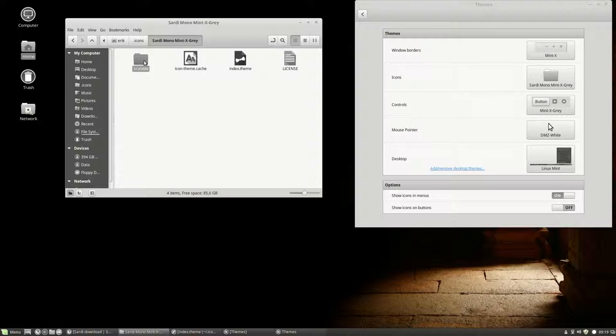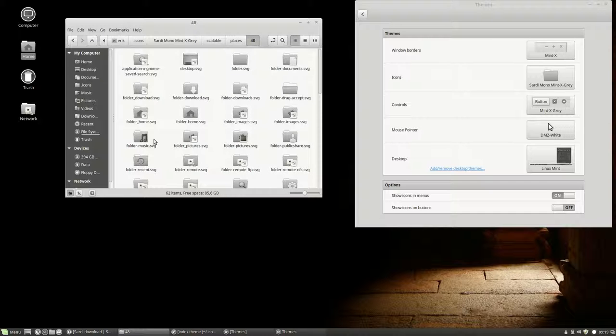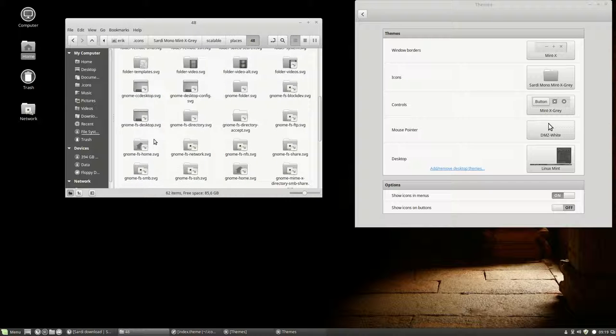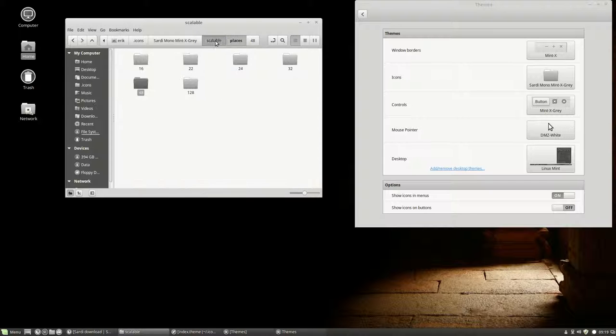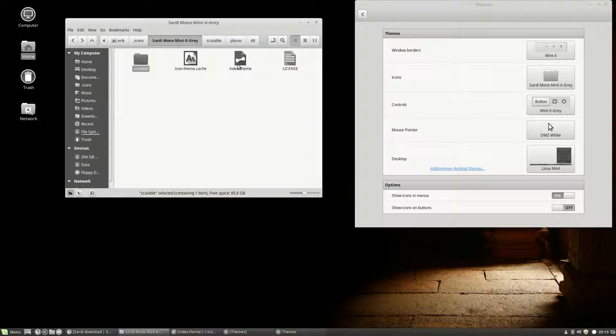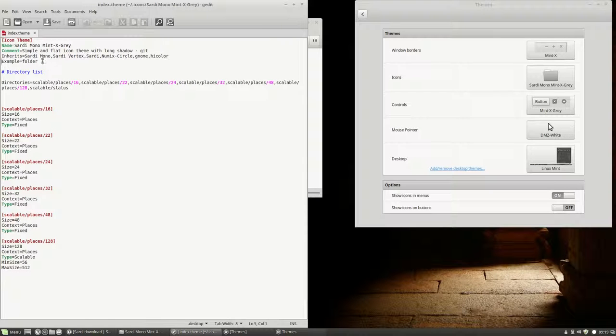So you go to Scalable, and you see places, and you see 16, 12, and so on. You can check 48, but those little items are not coming from here. Why are they not coming from here? Because they can be inherited from other places.